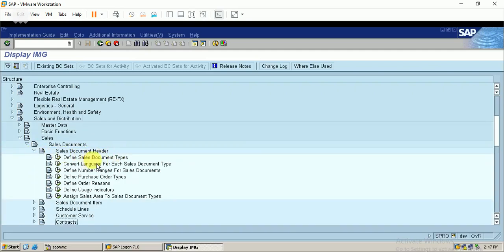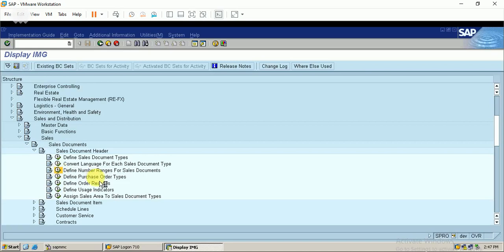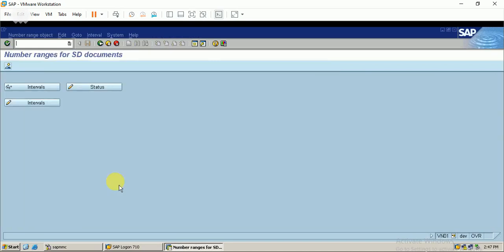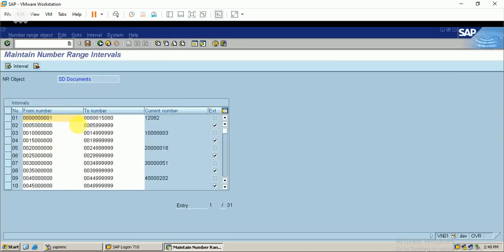First I'll enter into the sales document header where I can create the sales document types. Before entering into the sales document type, I'll create a document number range so that I can assign the number range to the sales document type. Let's first create the number ranges and enter into the intervals.